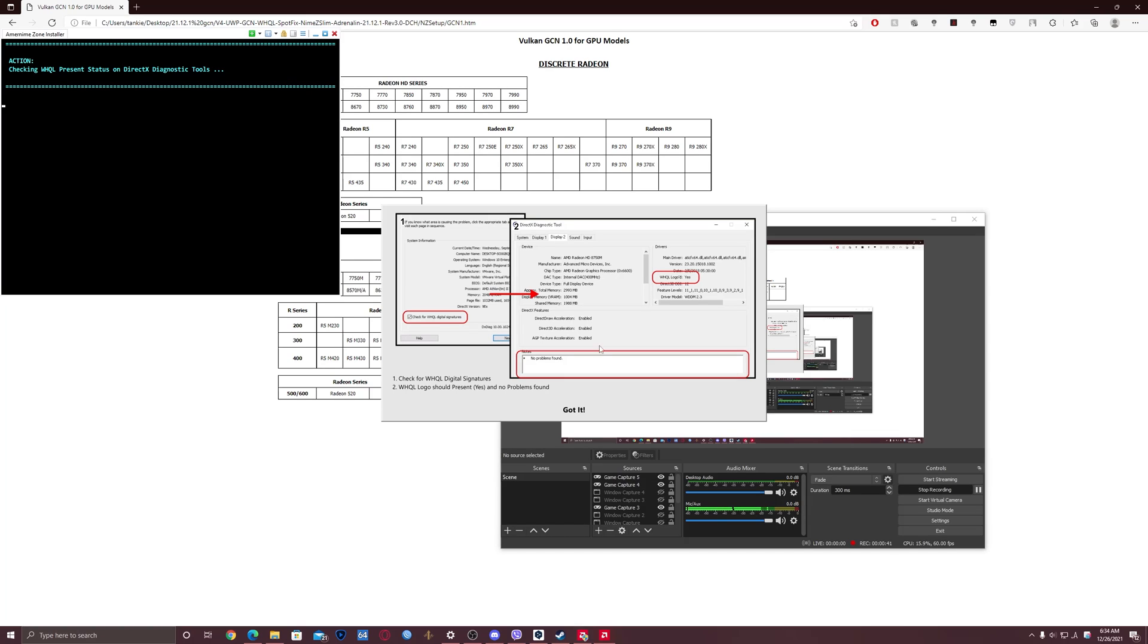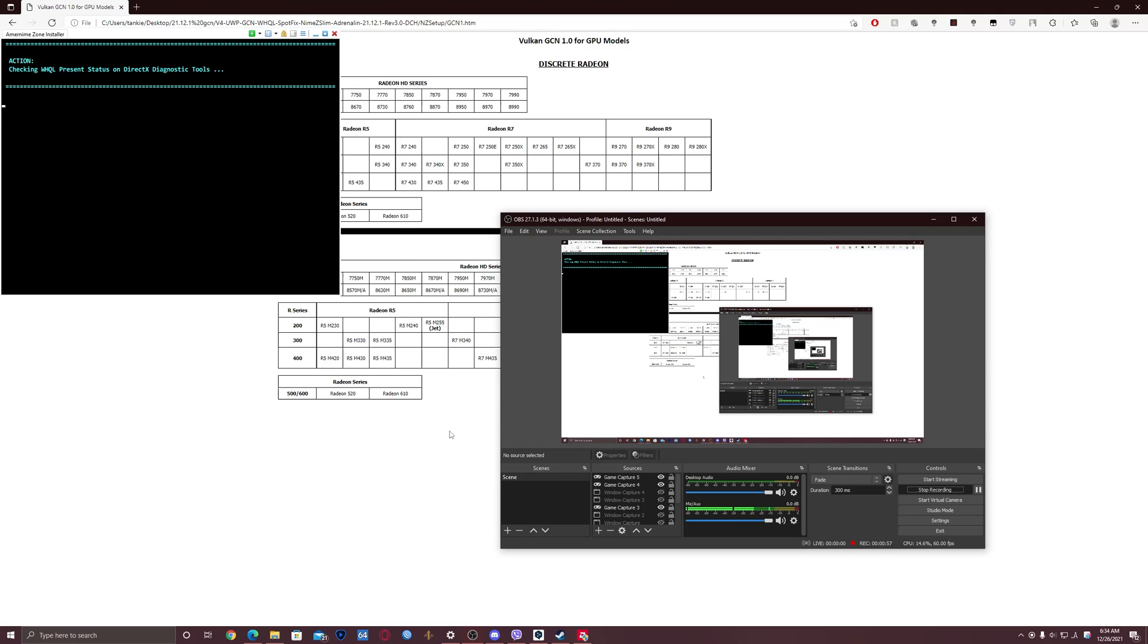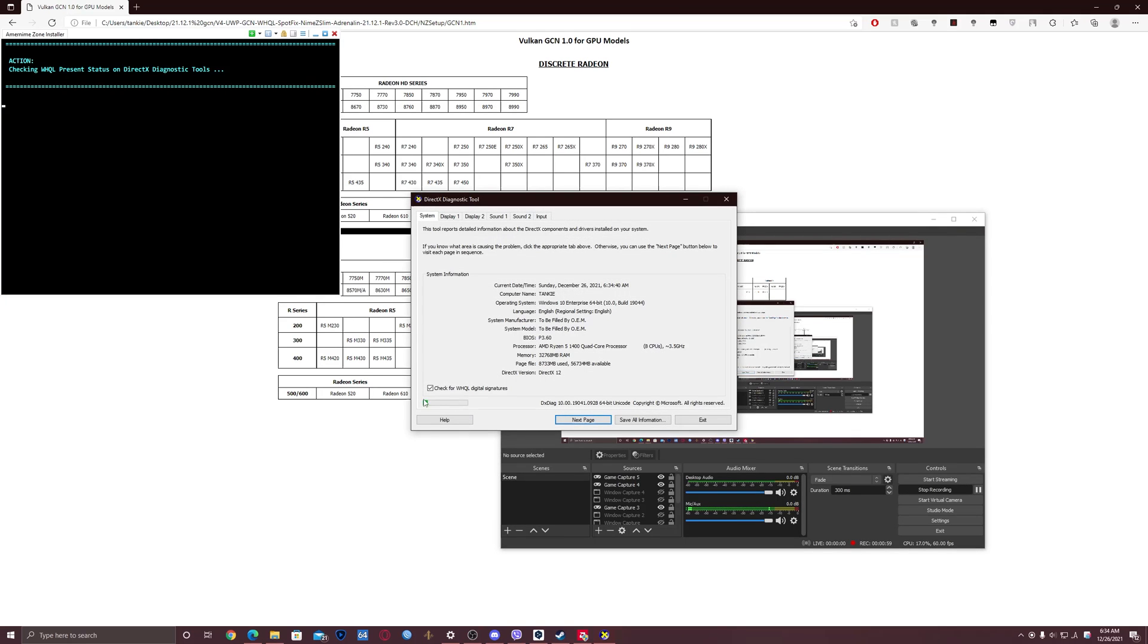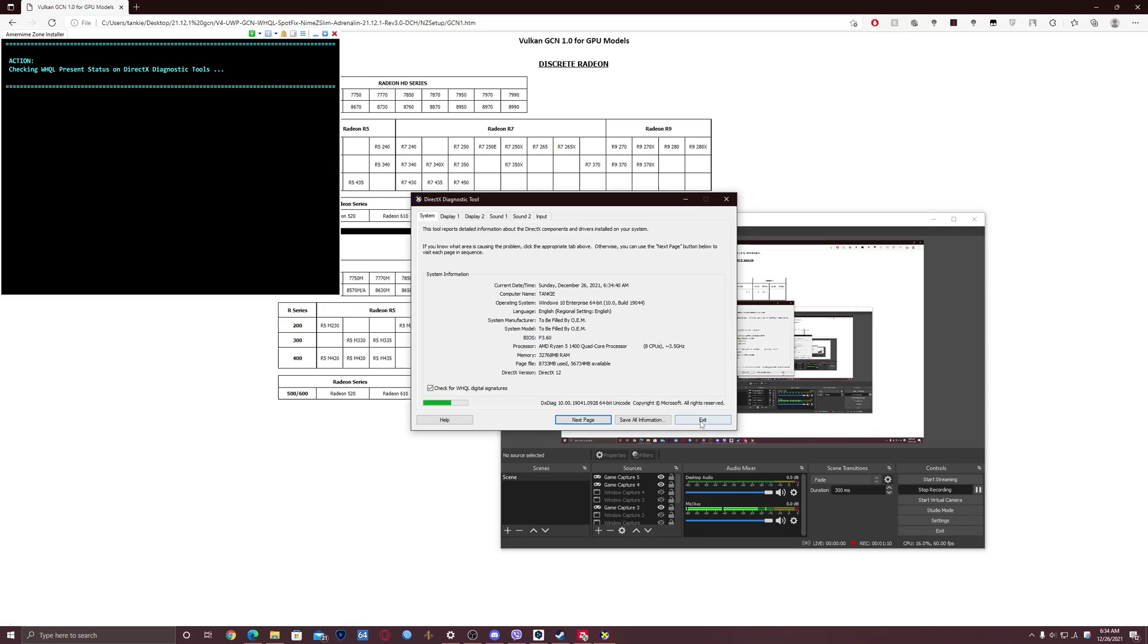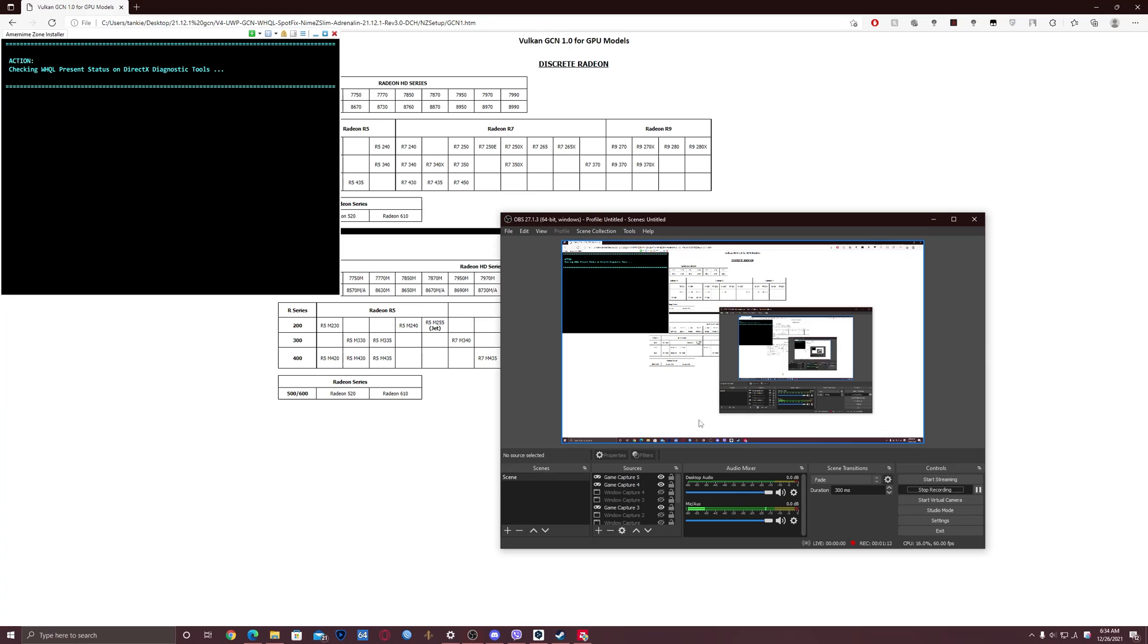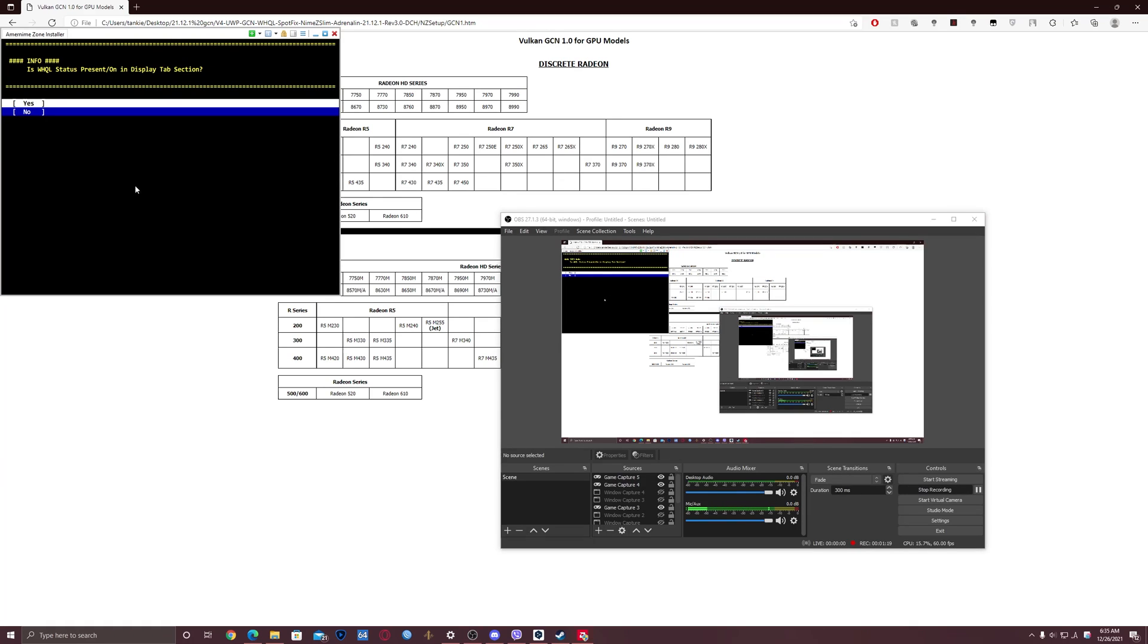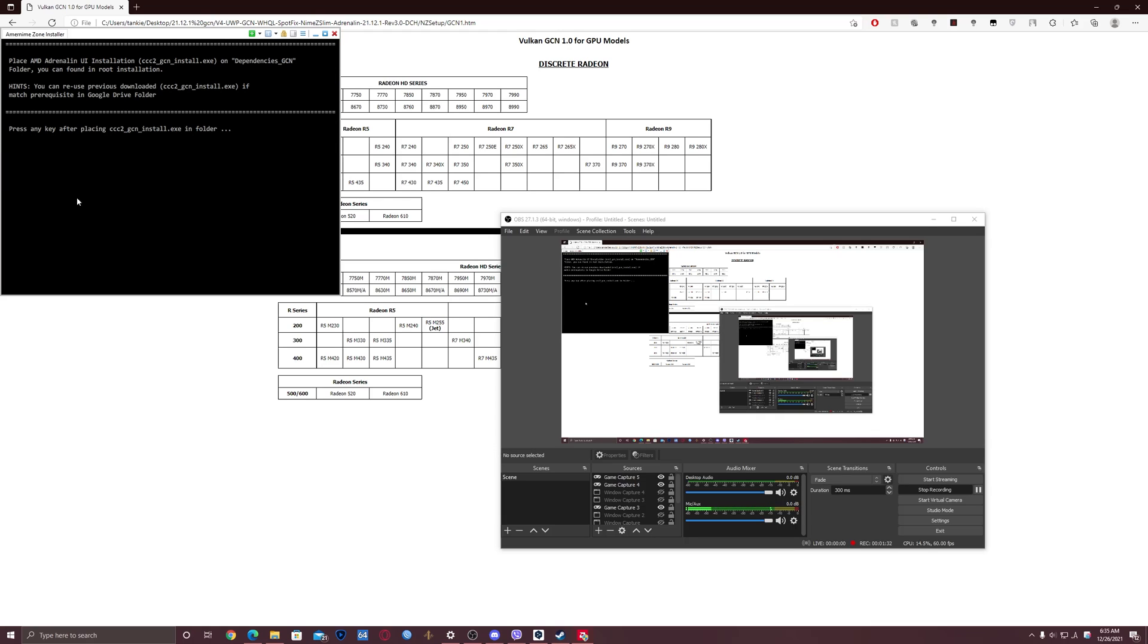So here it asks you to check if WHQL logo, I mean signature, is displayed and no problems found, like that. So you need to click got it and wait for DXDiag to be opened. Make sure that this box is checked here and press display one. Here it must say no problems found, and you can click exit. Then wait a bit. If you saw the WHQL status present on display tab section, then press yes. If you did not see it, then press no. I saw it so I'm gonna press yes. Here it asks you to place ccc2 underscore gcn underscore install dot exe in the dependencies folder. We already placed it there, so we're gonna press enter.